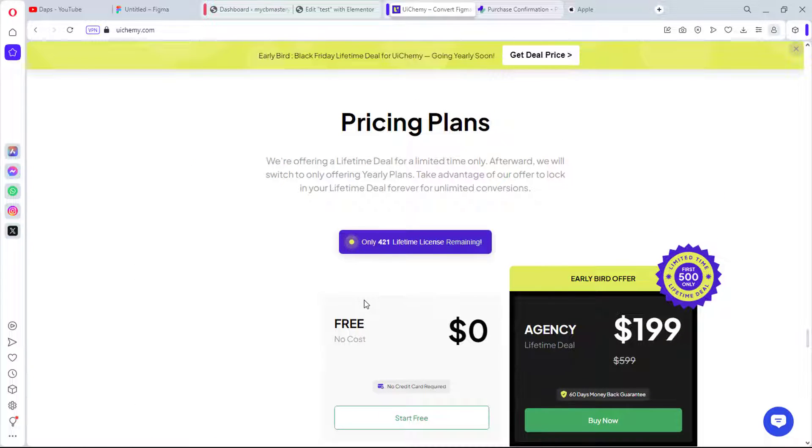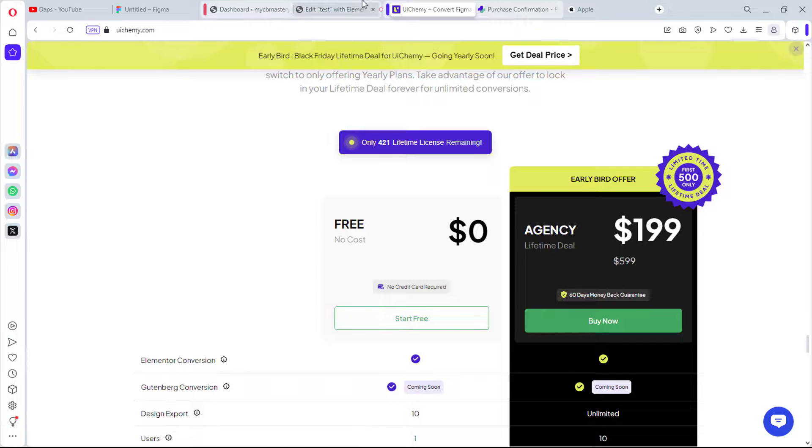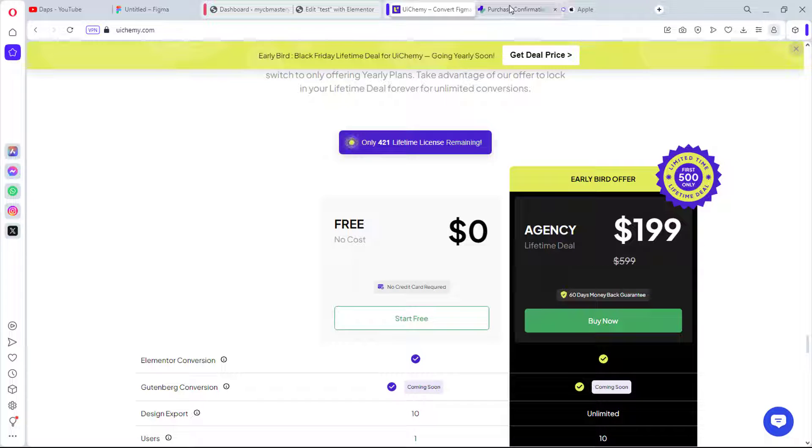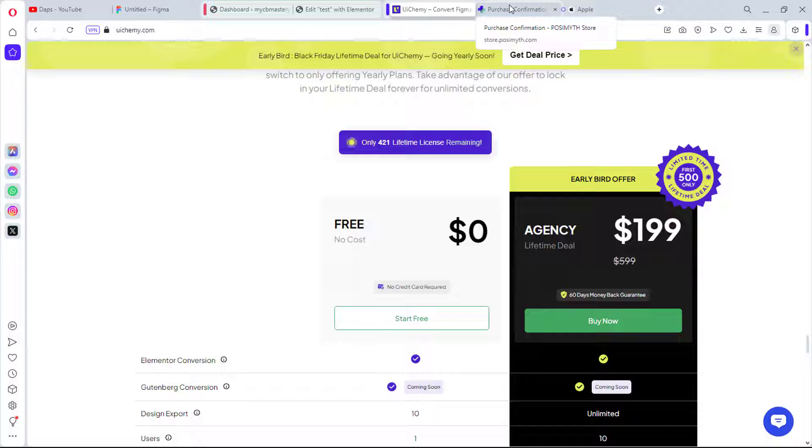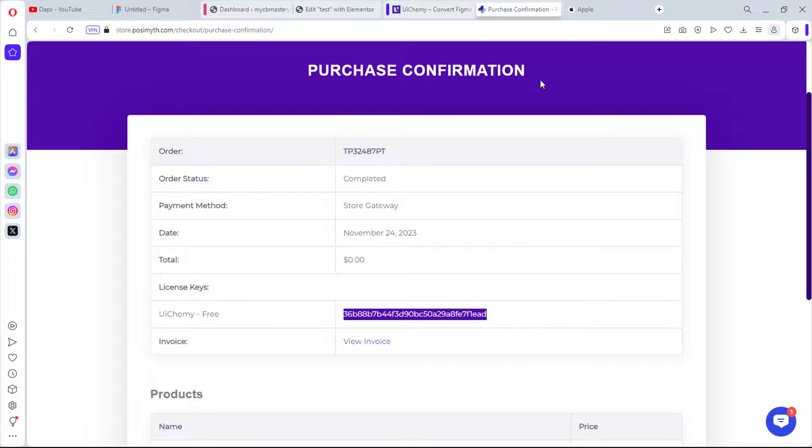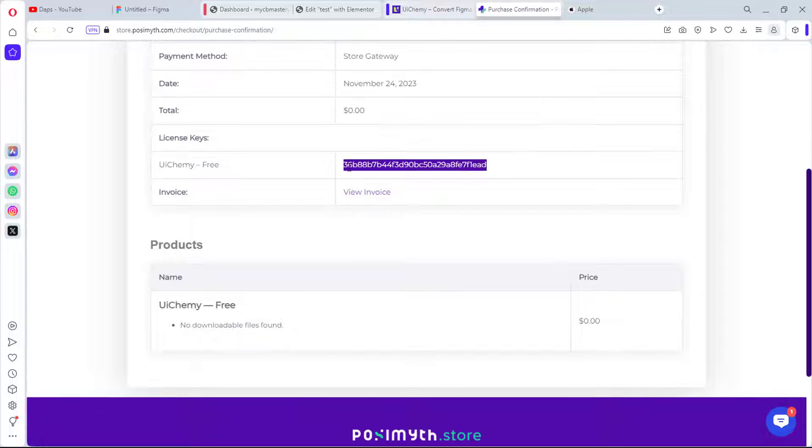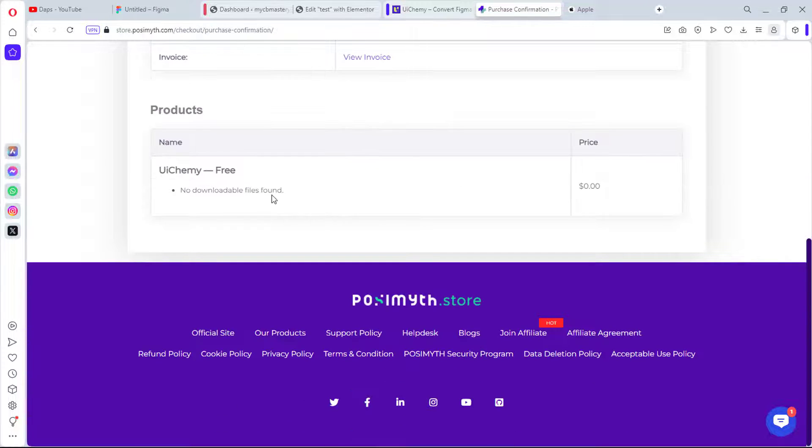You can see they've got Free and they've got Agency which is about $199. For the free basically, Elementor conversion, you can see Gutenberg is coming soon. Your website is locked in the free Elementor widget, but if you want to get both free and paid Elementor widgets then you need to go pro. So basically I think that's the difference between the free and the paid.